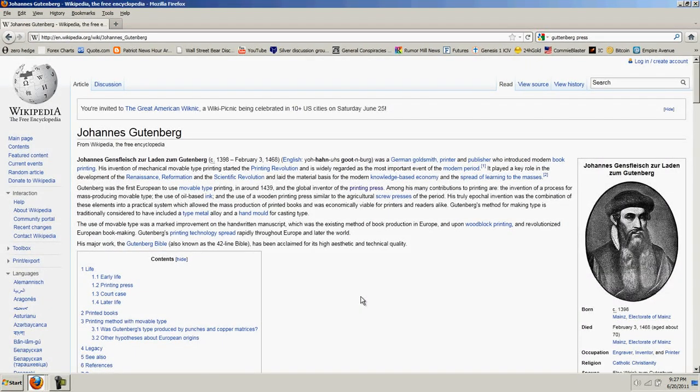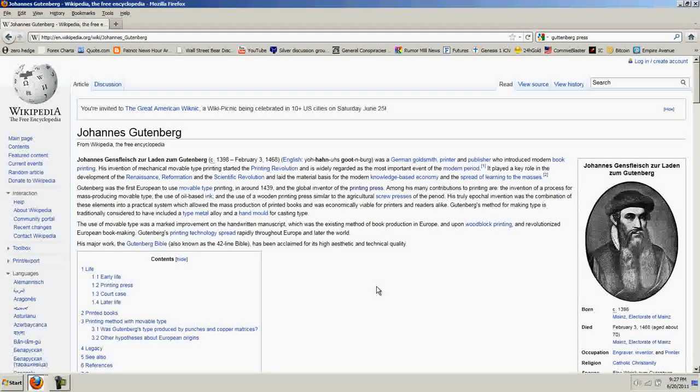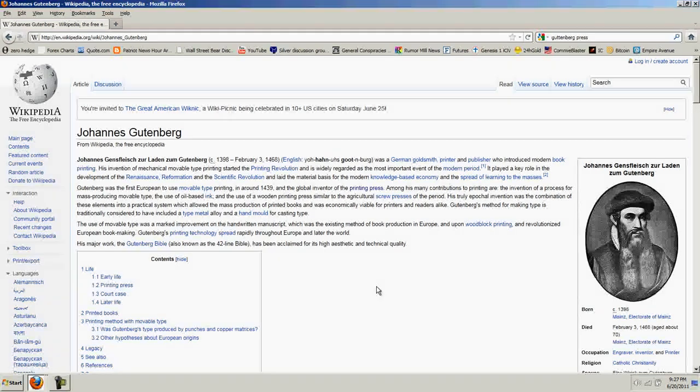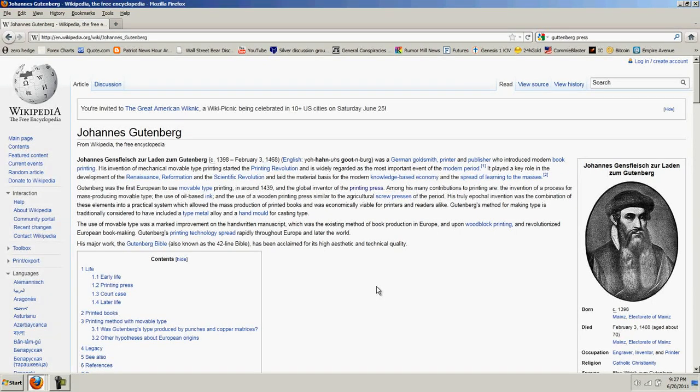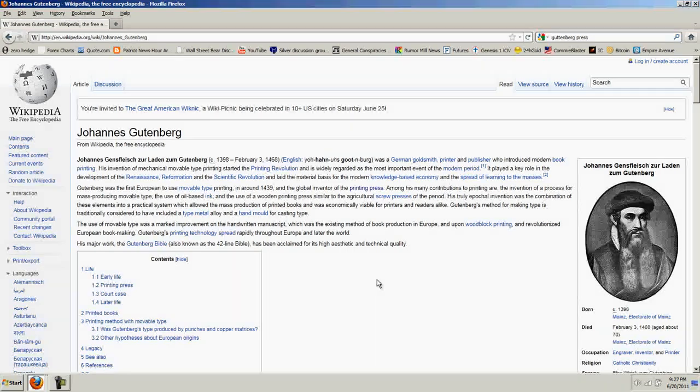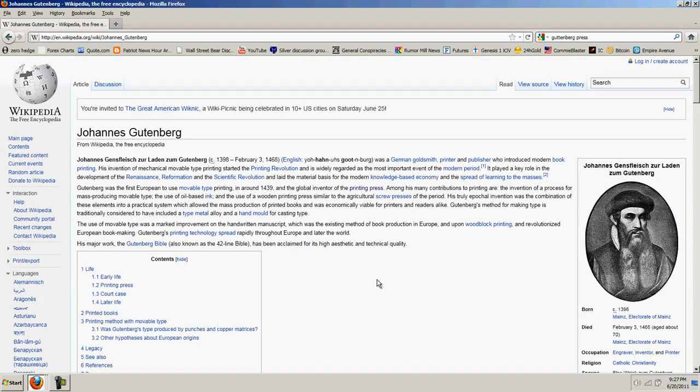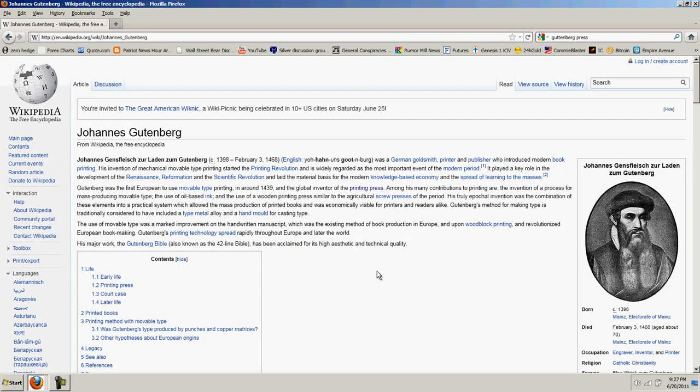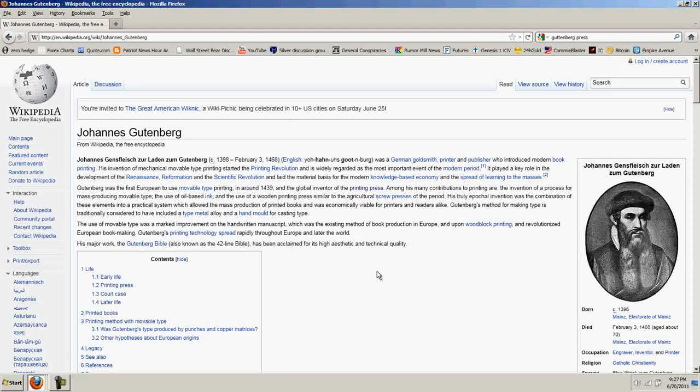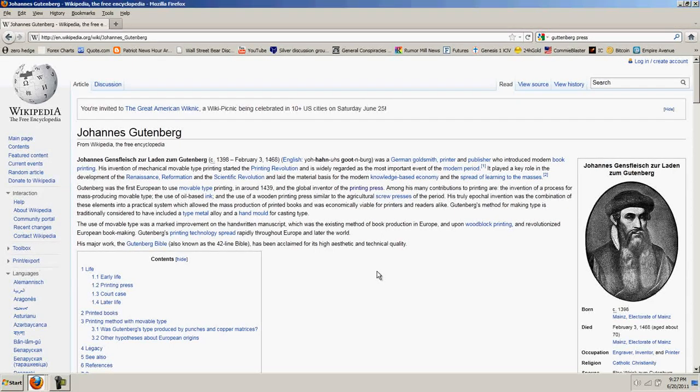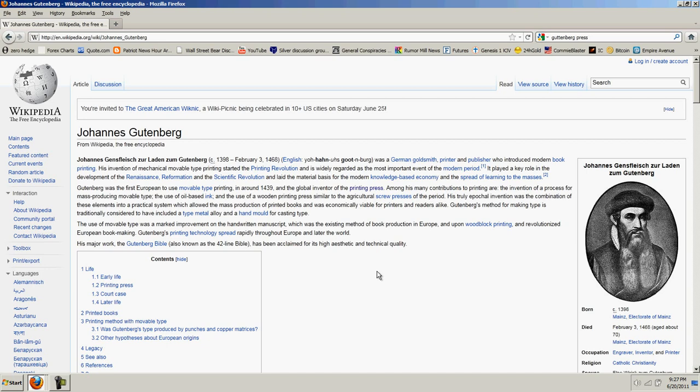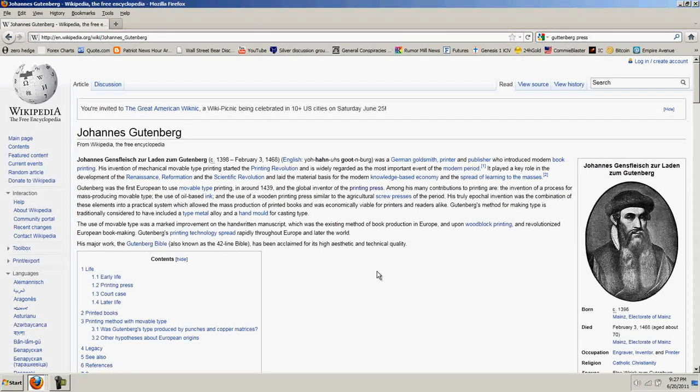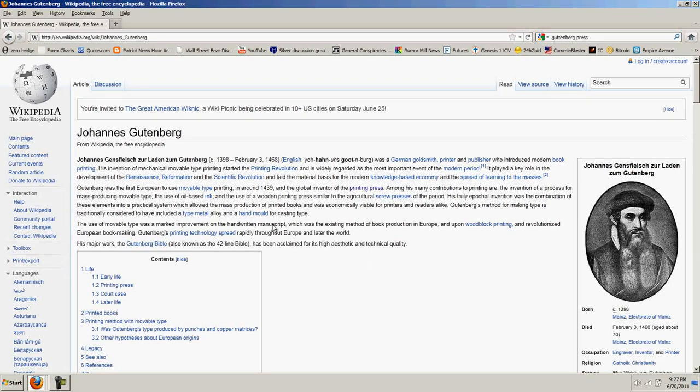For those of you who don't know, Johannes Gutenberg was the inventor of the modern printing press. I'll read a little bit of it. Gutenberg was a German goldsmith, printer, and publisher who introduced modern book printing. His invention of mechanical, movable type printing started the printing revolution, and is widely regarded as the most important event in the modern period. It played a key role in the development of the Renaissance, the Reformation, and the scientific revolution.